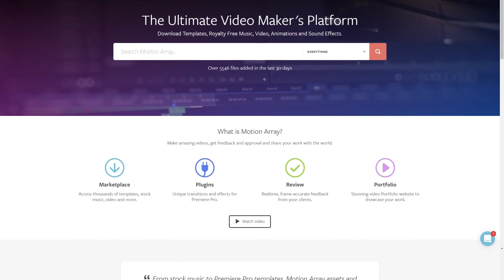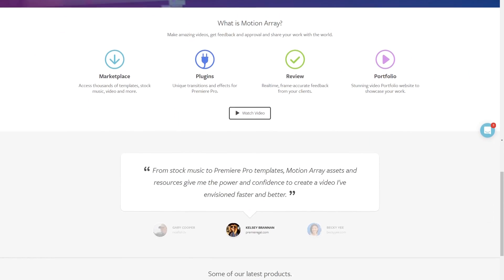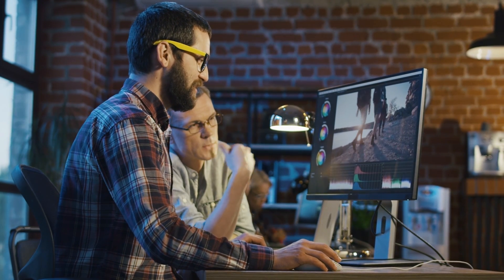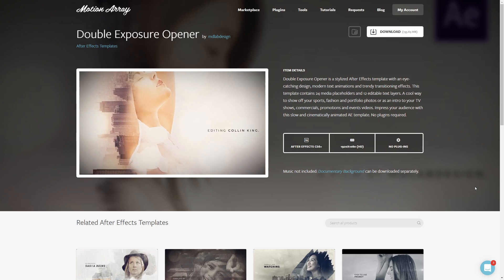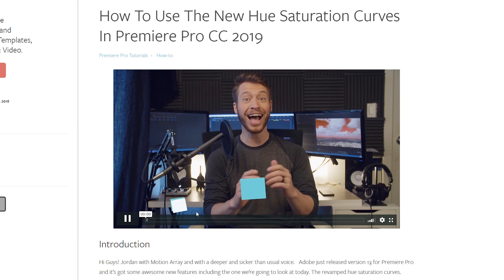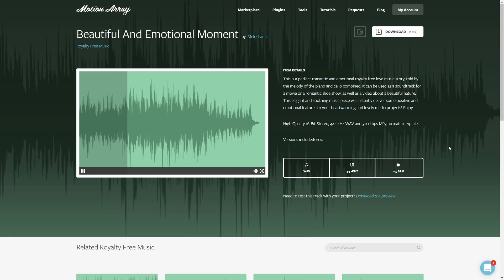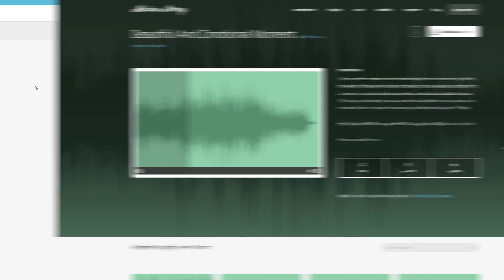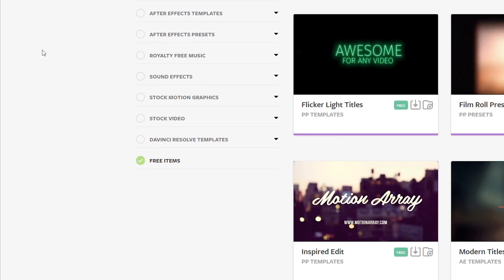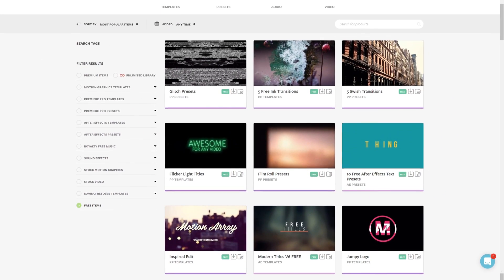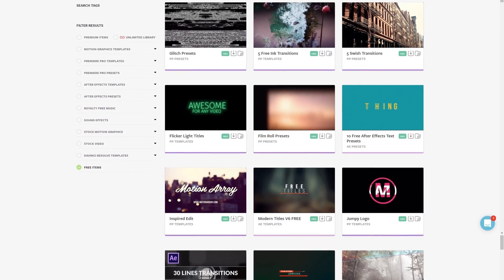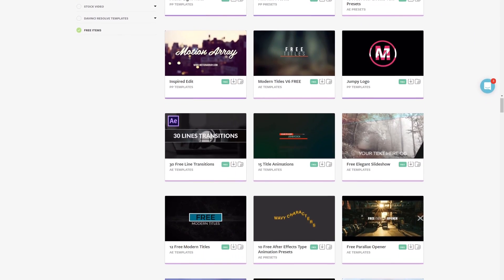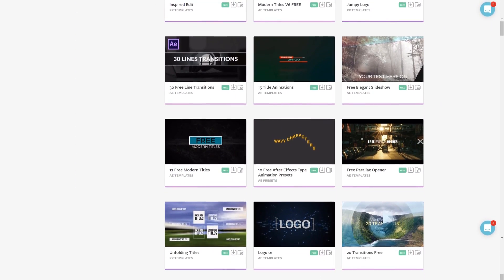And hey, if you're not familiar with us, we're all about helping you, the video creator, with templates, footage, tutorials, plug-ins, audio, and more. In fact, we have tons of free Premiere Pro templates ready to download. I've included a link, so make sure to hop over and grab some free stuff.